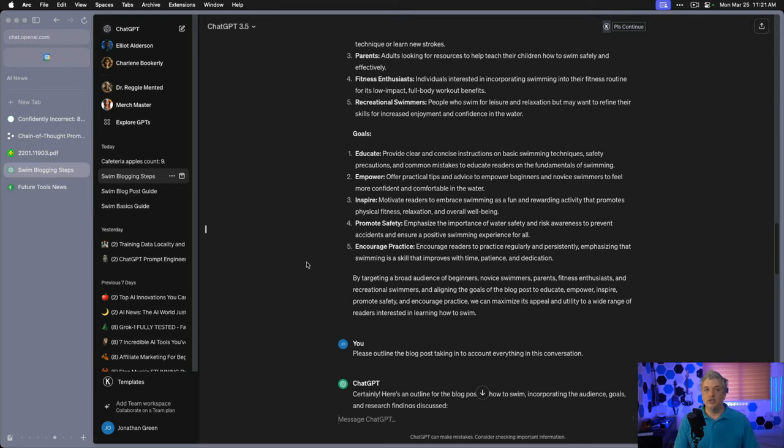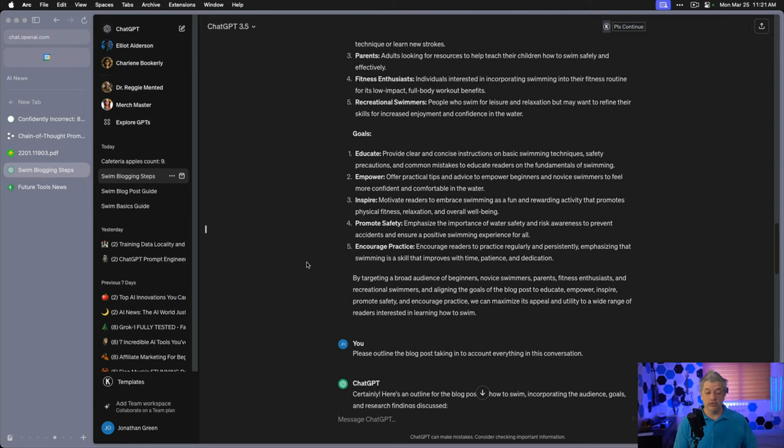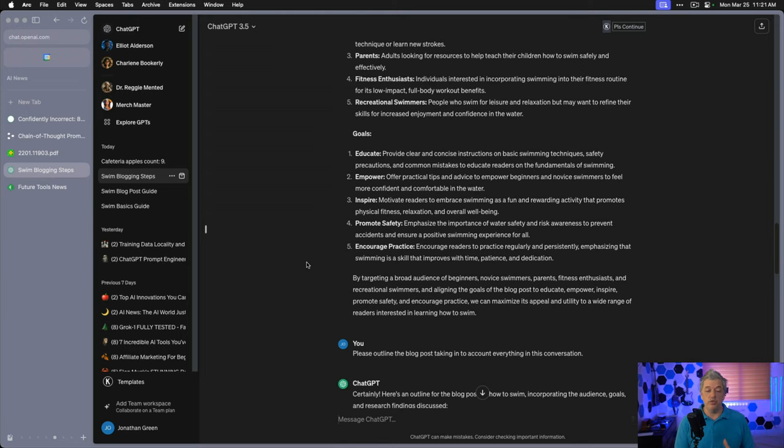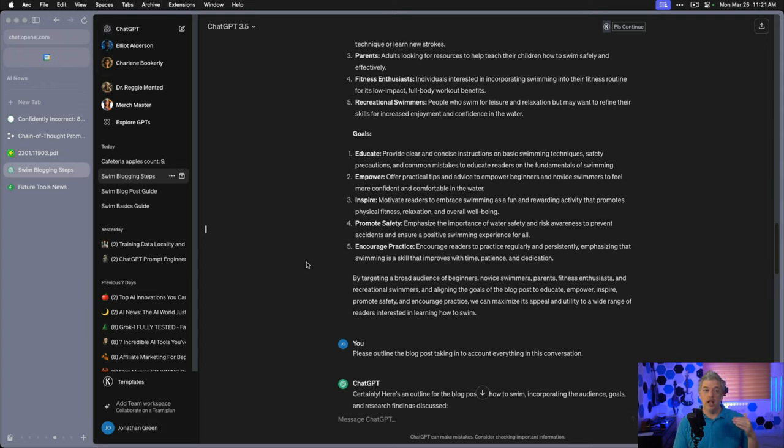By targeting a broad audience of beginners, novice swimmers, parents, fitness enthusiasts, and recreational swimmers, and aligning the goals of blog posts to educate, empower, inspire, promote safety, and encourage practice, we can maximize its appeal and utility to a wide range of readers interested in learning how to swim. The AI is now implementing strategy.